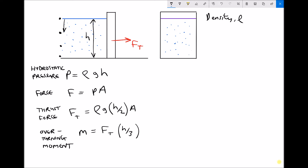Because of this, we get an uneven pressure profile. The pressure profile increases the further we go down — the pressure is zero at the top and it's maximum at the bottom.